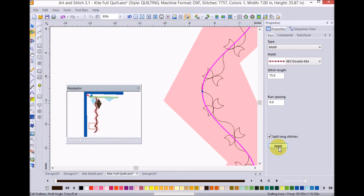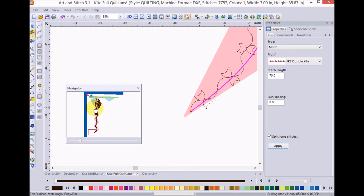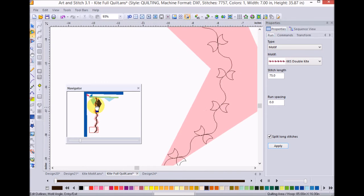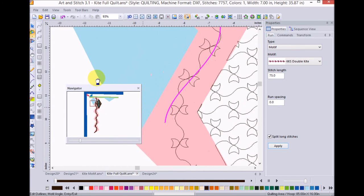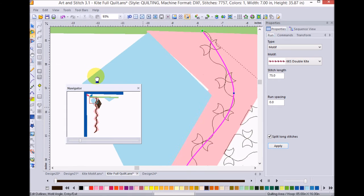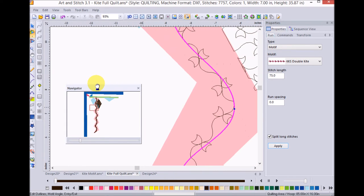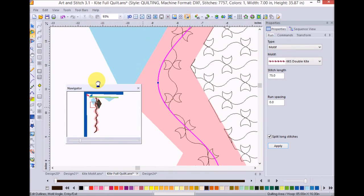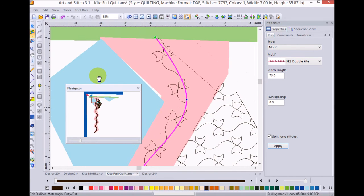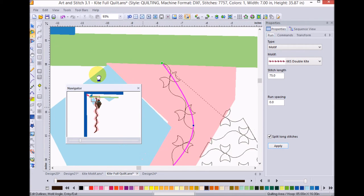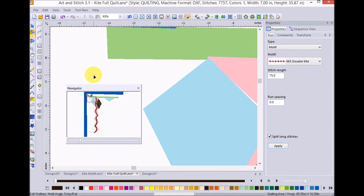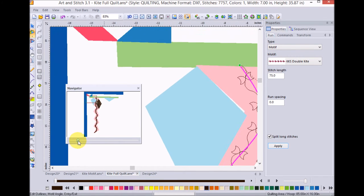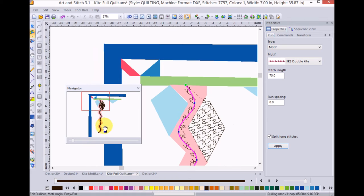So you can see that this is a very easy way to fill, frankly, a problematic space with a motif that I designed. Now, one of the other things that I thought about was that I could use that same motif and fill in that green border that's here as well.